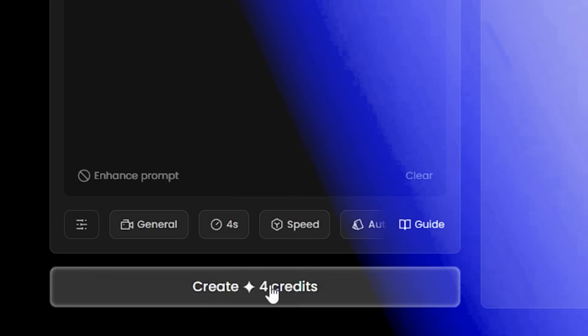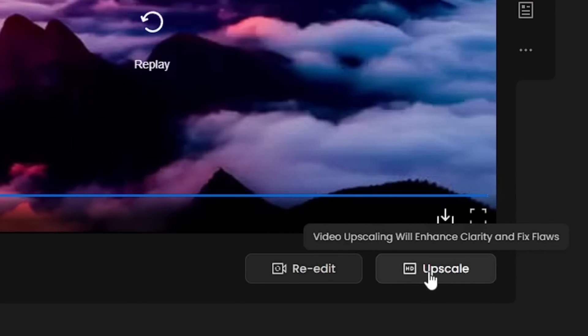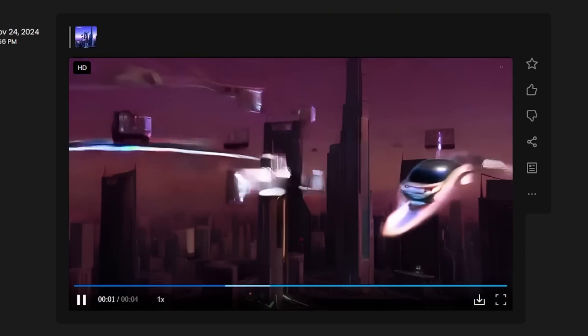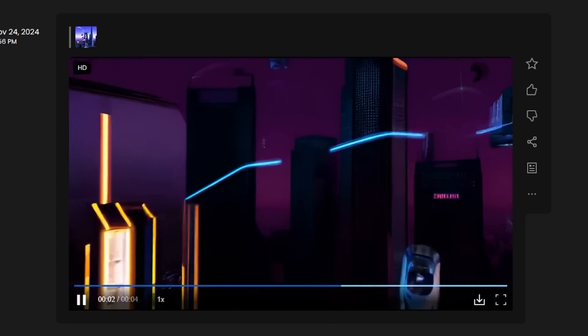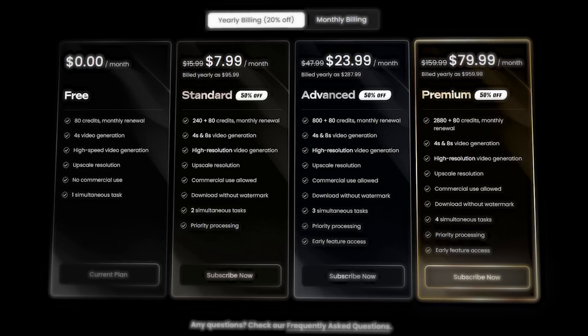Trying Vido on the free plan was okay, but not perfect. It's fast and fun for making videos, and the upscale tool helps a lot. Still, some videos looked off, like flying cars that didn't make sense, and faces that came out weird. It's free, so I didn't expect perfection, but now I'm curious. Should I try the paid plans to see if they're better?